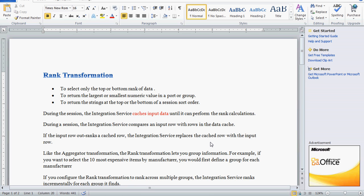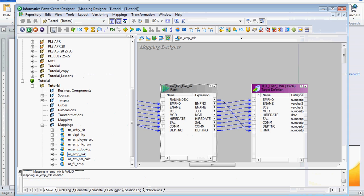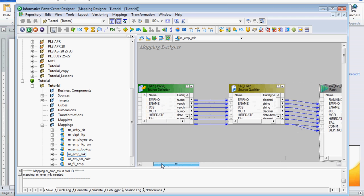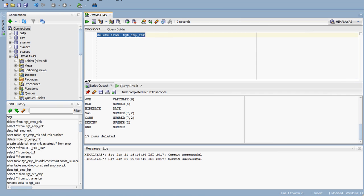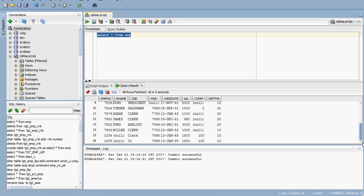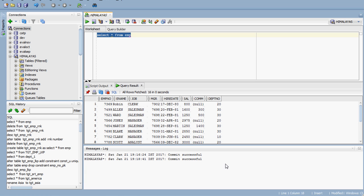We will see what the rank transformation does with the help of a small example. I have created one mapping named m_emp_rnk and I am going to use the source employee table, which has already been created in Oracle. Both source and target have already been created. This is the source data I am going to use. We are going to rank the salary column, and there are around 15 records, so I am going to rank the salary from top to bottom.